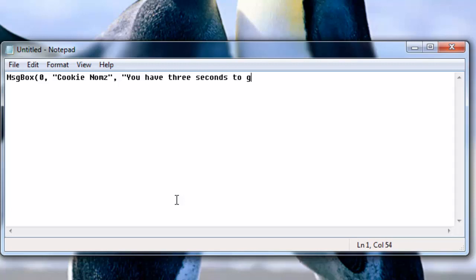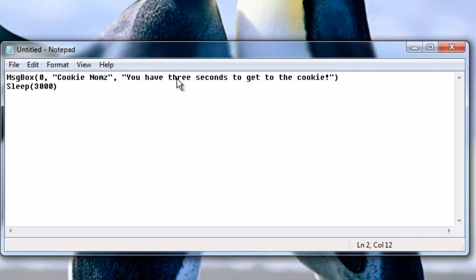You have three seconds to get to the cookie. Sleep 3000. This sleep 3000 will pause the execution of the program for three seconds after you click OK on the message box.